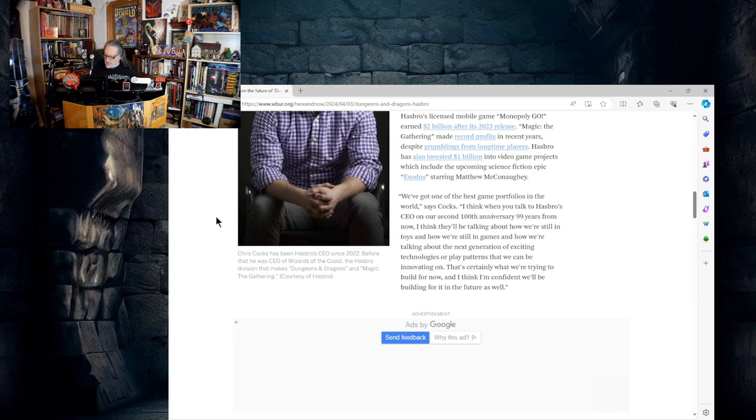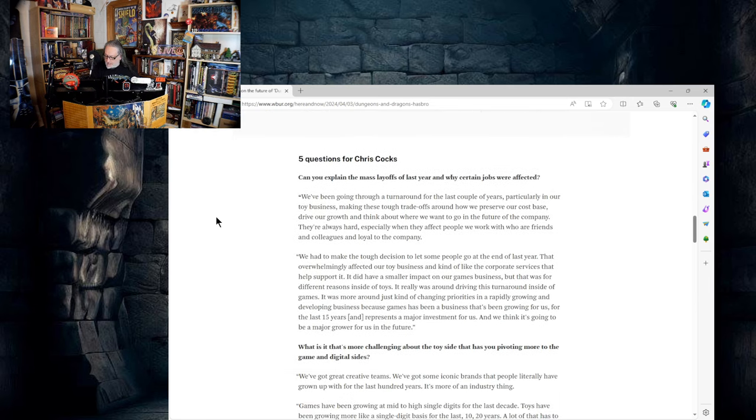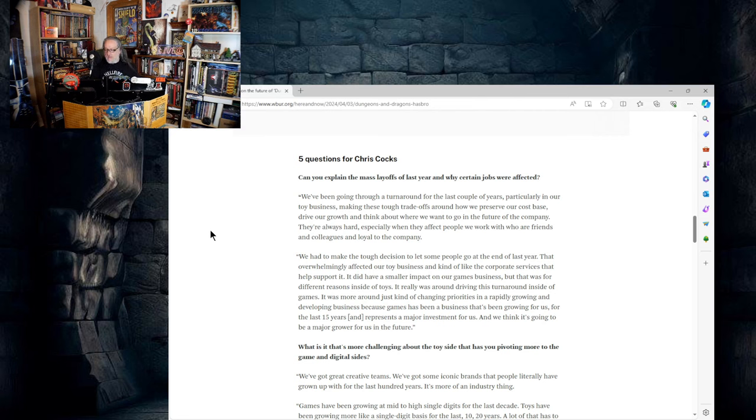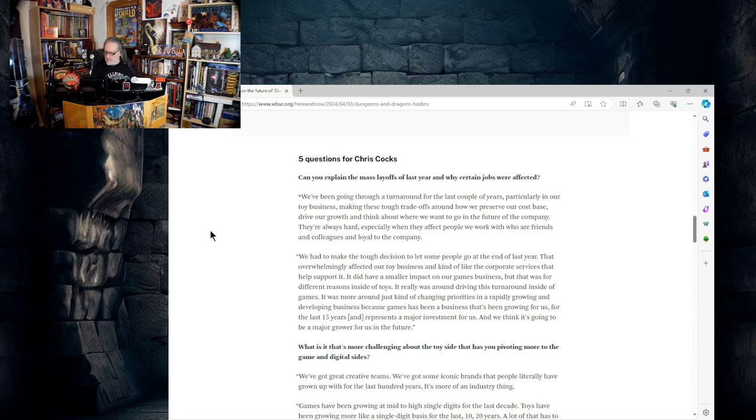And so we get to the five questions for Chris Cox. I'm going to warn you guys, you'll want to put on your raincoats and your heavy boots here because those of you down in front, you're going to get splattered with a lot of corporate BS.